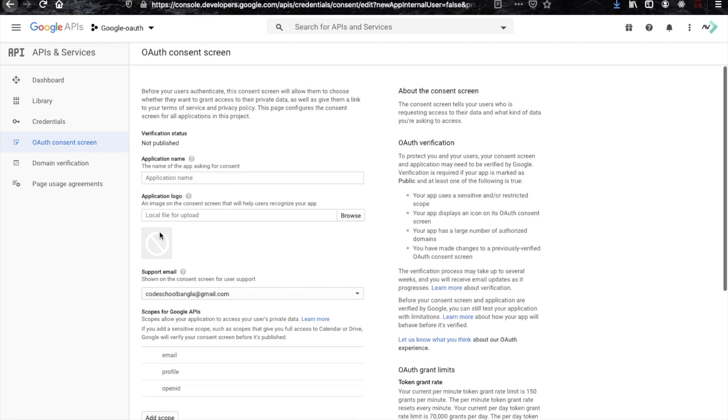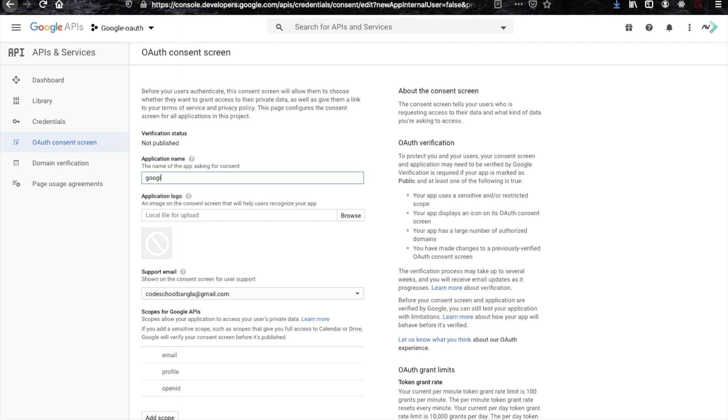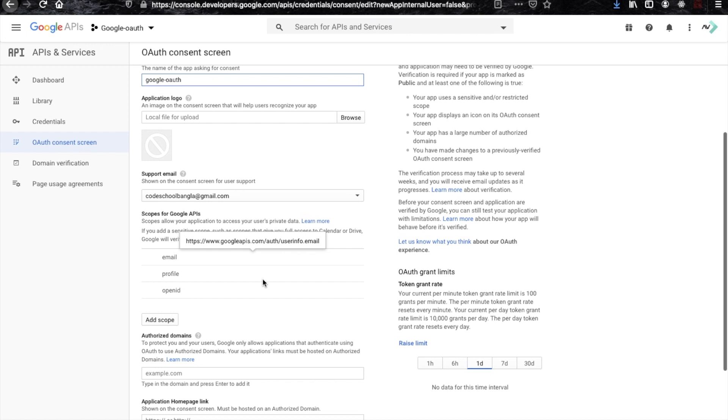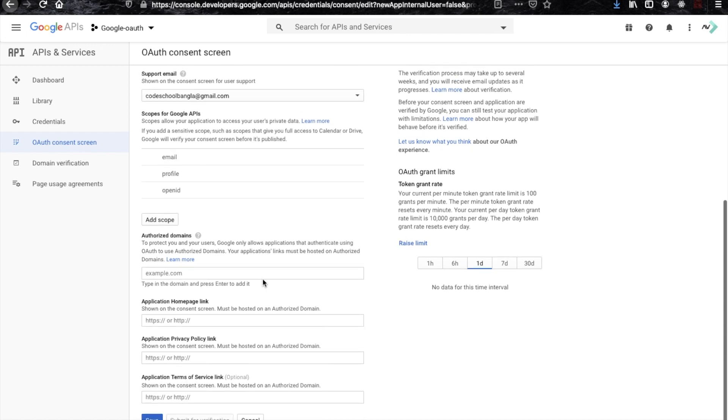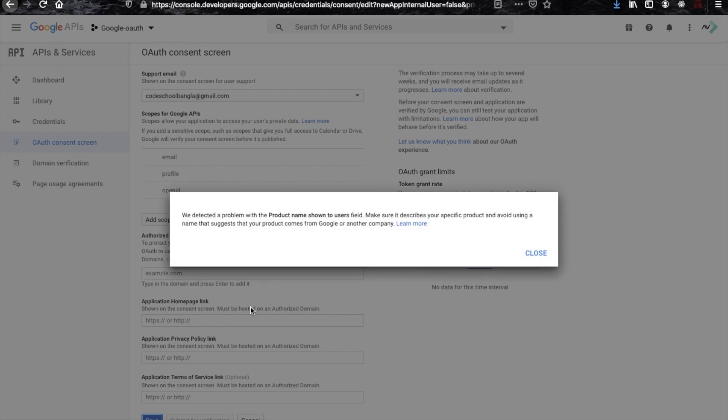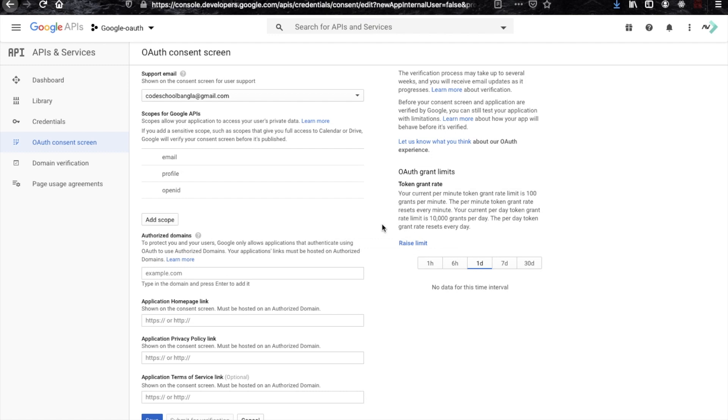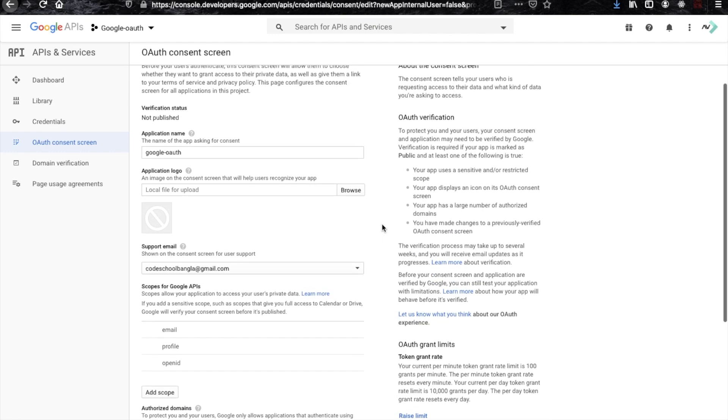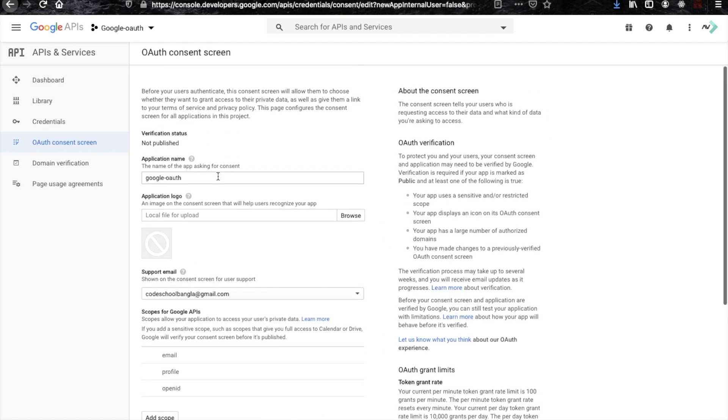Now they will ask for some module name or project name where you want to use their services. So write here google-auth. And here you have to write the address where you are going to use their service, so you may skip this part for now. It doesn't take any name that is related to their services, so you have to change your module name.